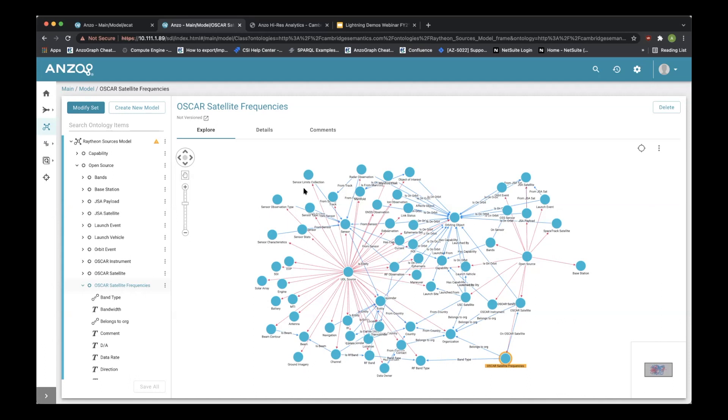When this happens, we now have a model of all the information that we pulled from all our different data sources. From here we can distill out objects such as satellites, comm stations, entities, organizations, countries, and so forth.